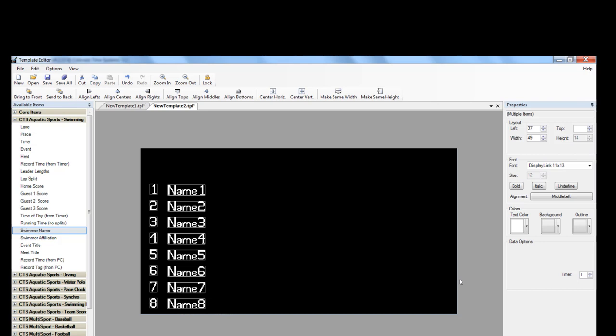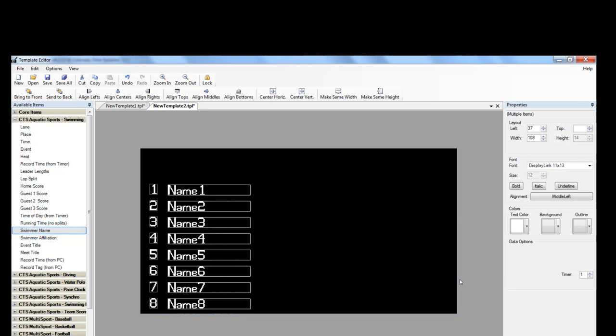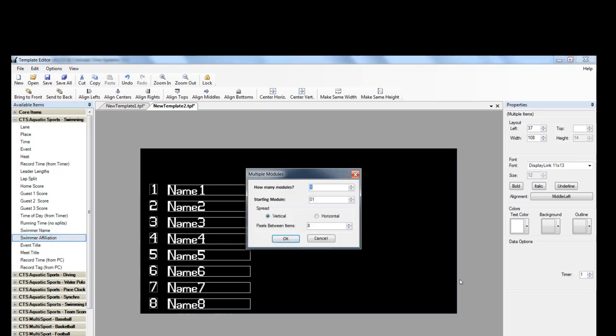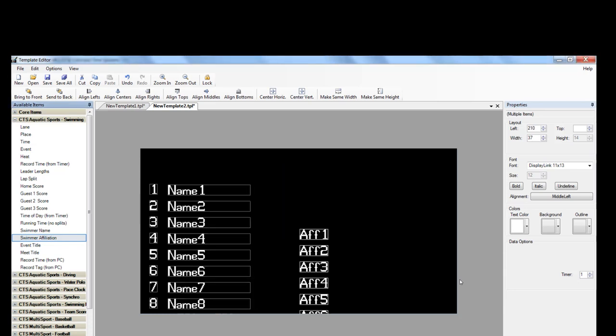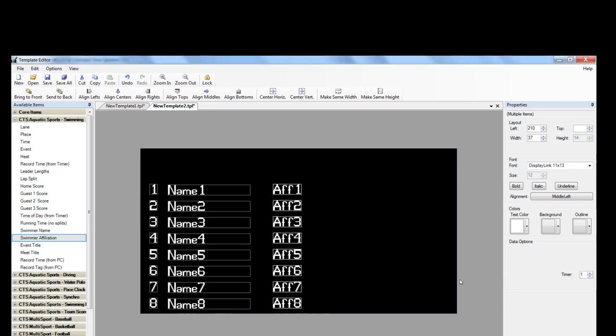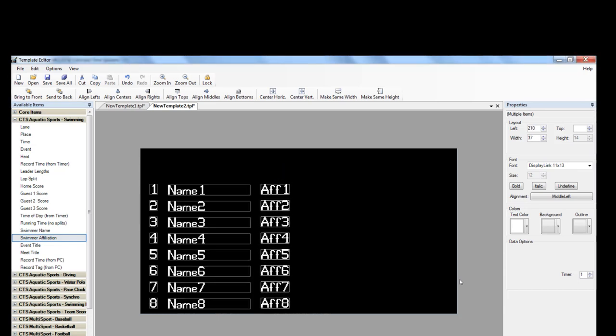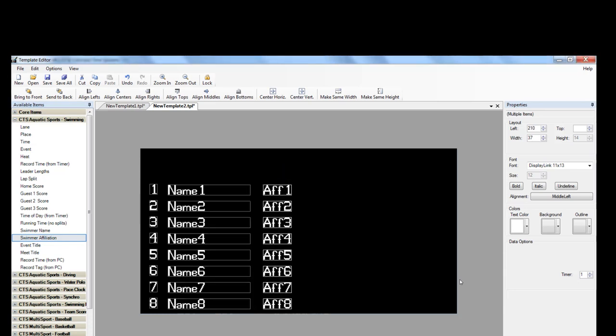We're going to make this wider by pulling out the right-hand side of the box. Now, we're going to add our swimmer affiliations. And again, just drag and drop.